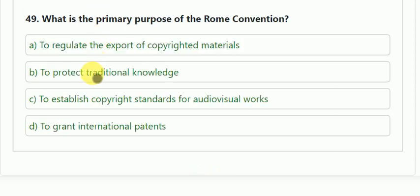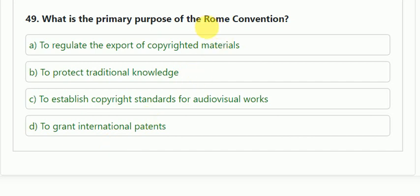Question number 49: what is the primary purpose of the Rome Convention? Options: to regulate the export of copyrighted materials; to protect traditional knowledge; to establish copyright standards for audiovisual works; or to grant international patents. The Rome Convention is related to copyright works. The correct answer is C — to establish copyright standards for audiovisual works.